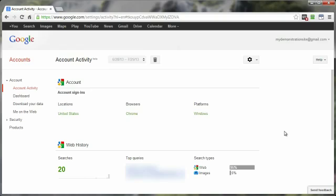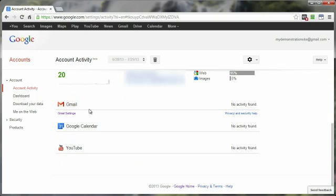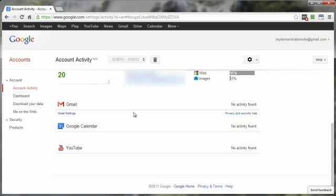And to get to the Gmail stuff, depending upon what all you have on your Google account, you just scroll on down until you get to Gmail. And as you can see, there's no activity found here because this is a dummy account.